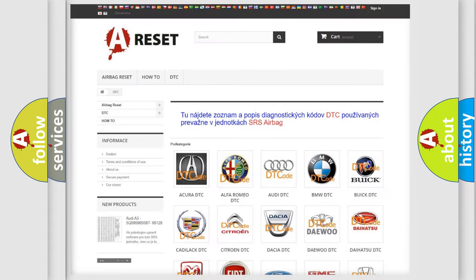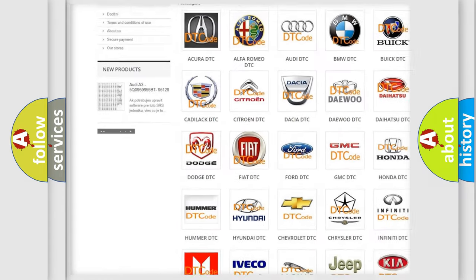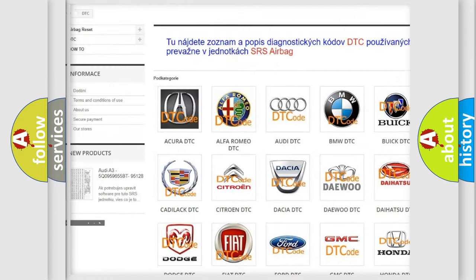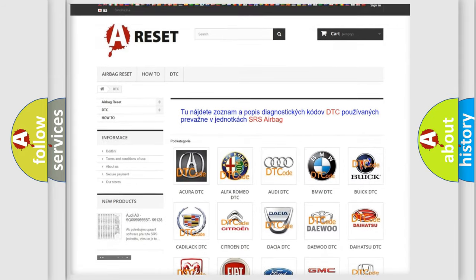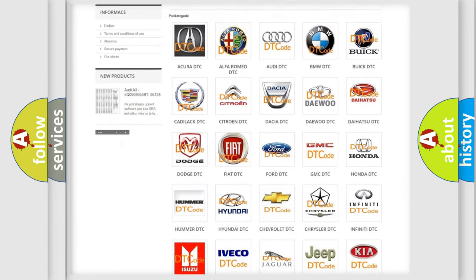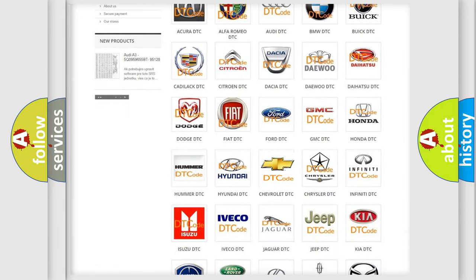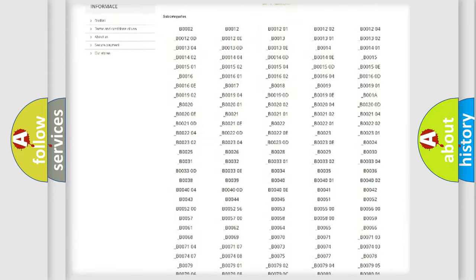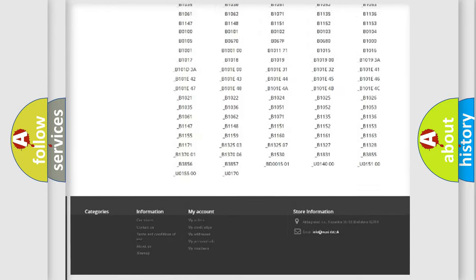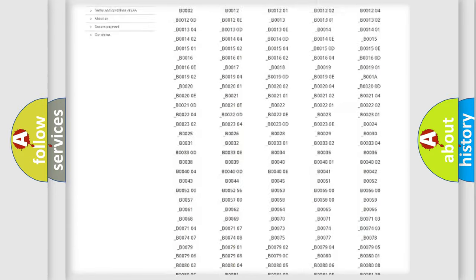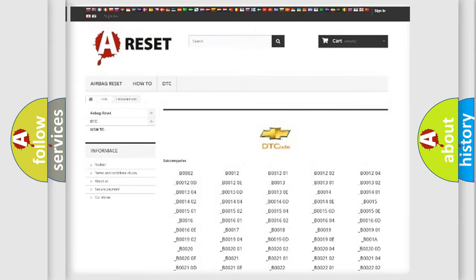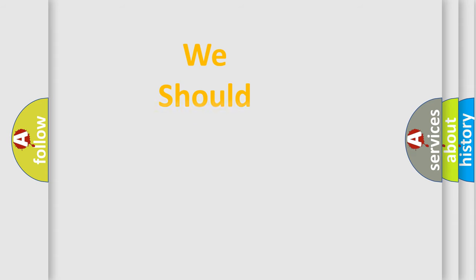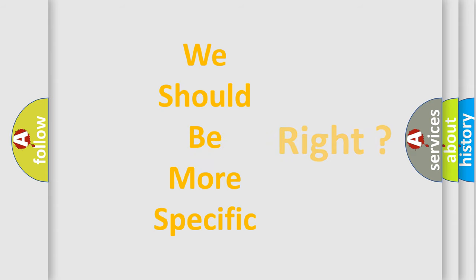Our website airbagreset.sk produces useful videos for you. You do not have to go through the OBD2 protocol anymore to know how to troubleshoot any car breakdown. You will find all the diagnostic codes that can be diagnosed in Chevrolet vehicles, also many other useful things. The following demonstration will help you look into the world of software for car control units.